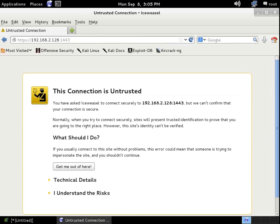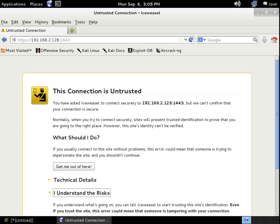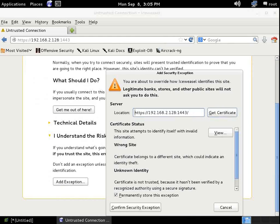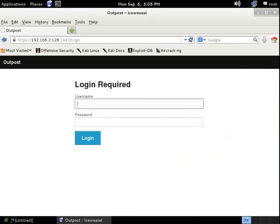We're going to click on I understand the risks. I'm going to scroll down a little bit, add an exception. I'm going to confirm the exception, and now once I've done that, I've now got a prompt to log in.